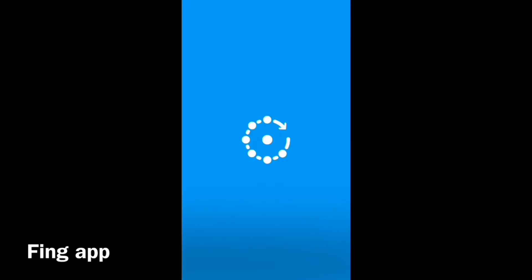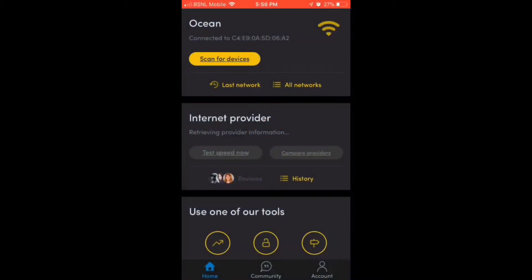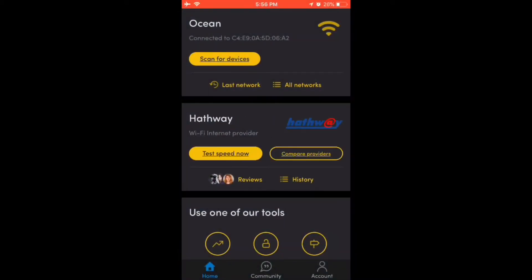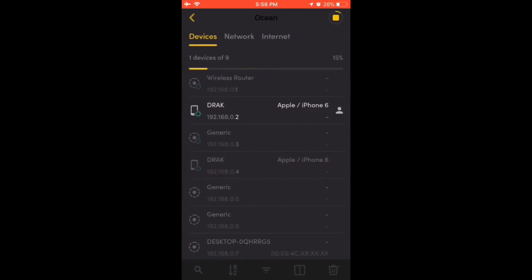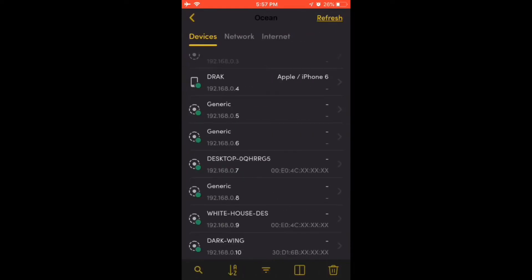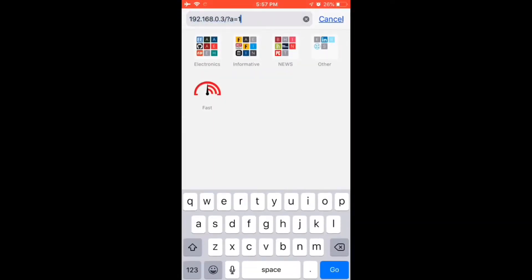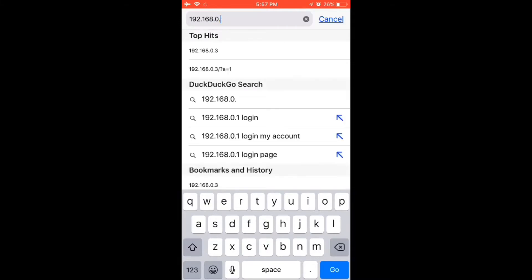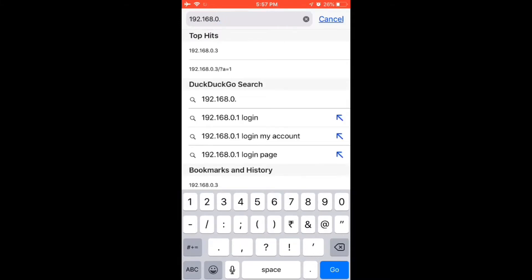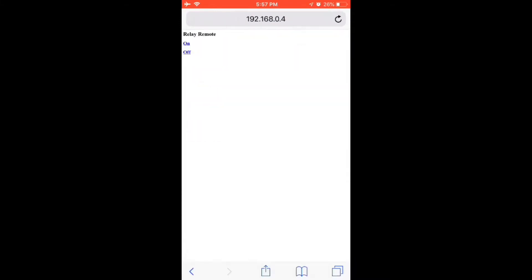Let's now identify the IP address of NodeMCU using FingApp. After scanning the devices, you can make a random guess and identify NodeMCU's IP address, then search it in the browser. You can see a page displayed like this.